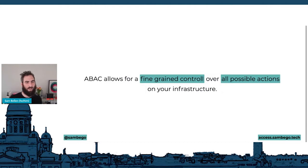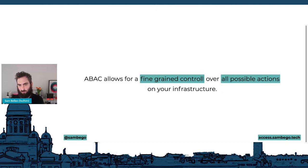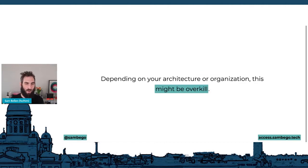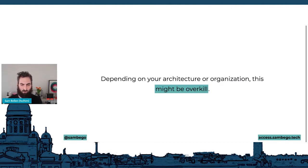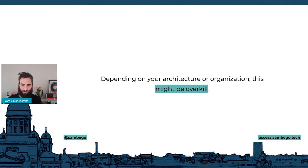Attribute-based access control allows for very fine-grained control over all possible actions in your infrastructure. However, depending on your architecture or organization, this can be overkill — it takes a lot of configuration to figure out all the attributes and their combinations. If you have a simple product or system, ABAC might just be unnecessary complexity.